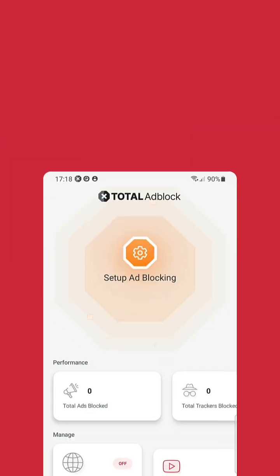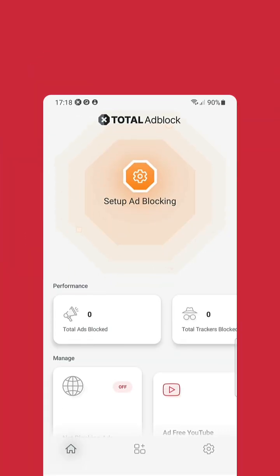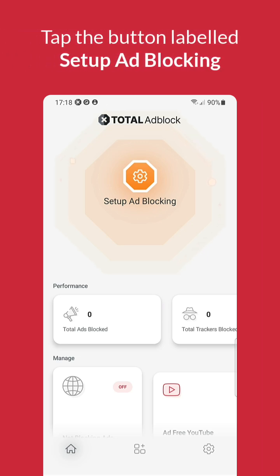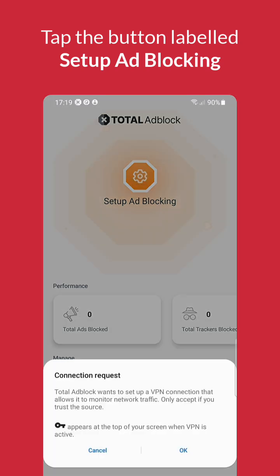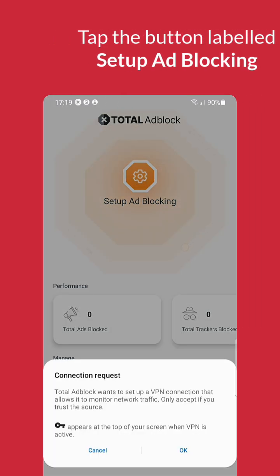In this video, we are showing a demo of setting up Total Ad Block on an Android phone. Once you have downloaded, installed and signed into Total Ad Block, you will see a big orange button labeled Setup Ad Blocking. Start by tapping this.